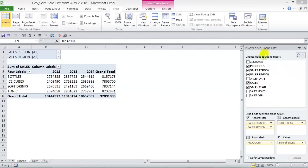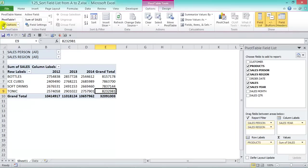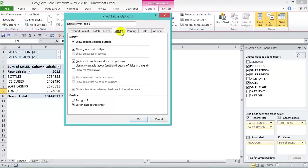The field list is not in alphabetical order by default, which can be confusing when you have more than 20 different fields. To sort it alphabetically, go to Options > Options, and under Display at the bottom you'll find the Field List option to sort A to Z. Press that, press OK, and the field list changes to alphabetical order.